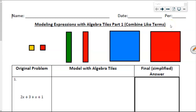This video is on modeling expressions with algebra tiles and simplifying them. There are going to be two videos covering this topic. The first video, part one, is just going to be on combining like terms. The second video is going to be simplifying expressions with algebra tiles using the distributive property.